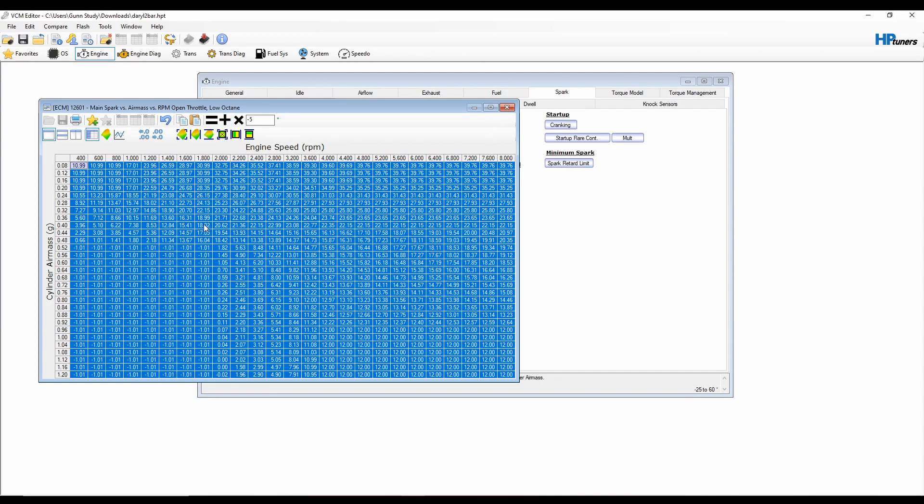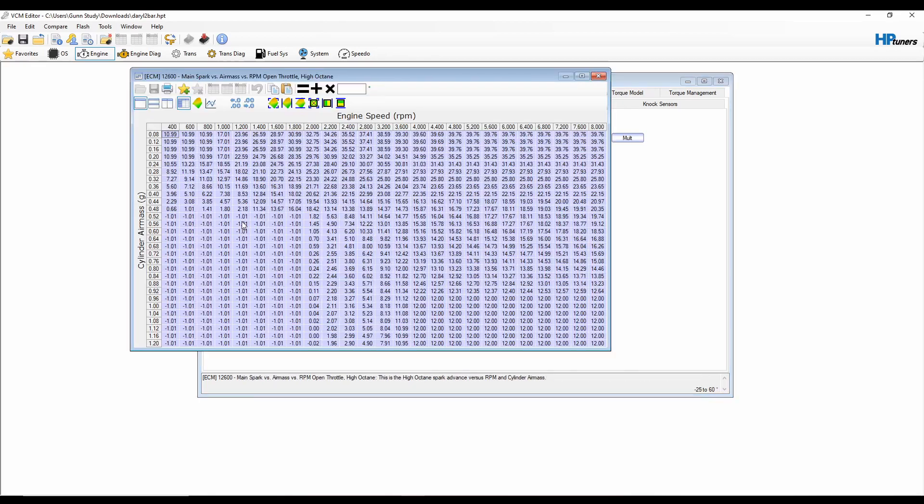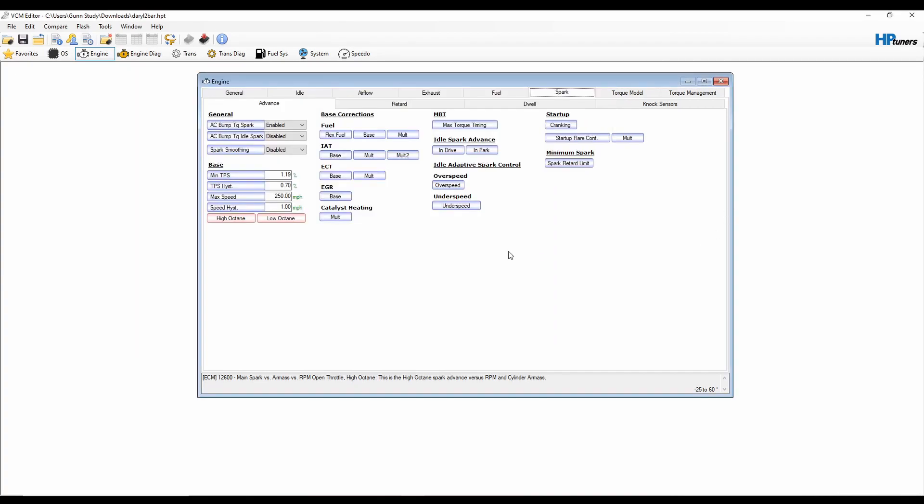So I'm going to go into my low octane 2 table and I'm gonna do the same thing. There, and we never... well we get into negative timing sometimes, that's weird, but you'll never be in those conditions anyway.